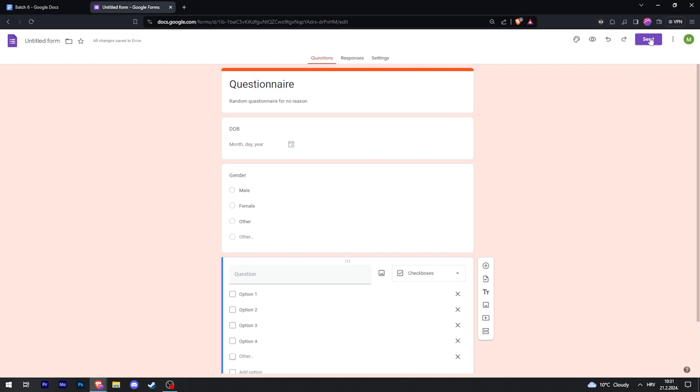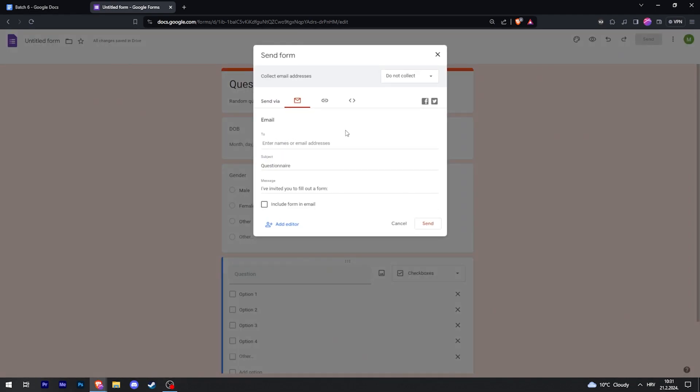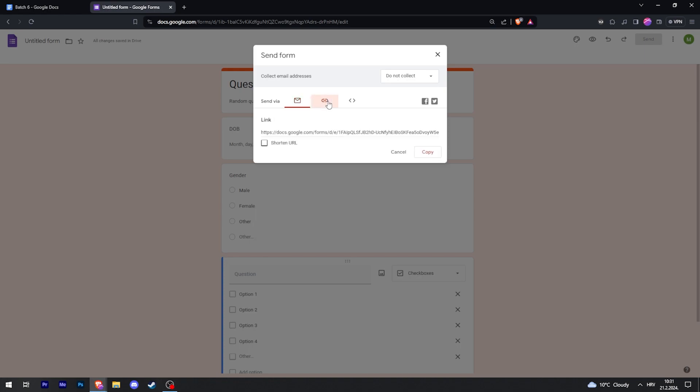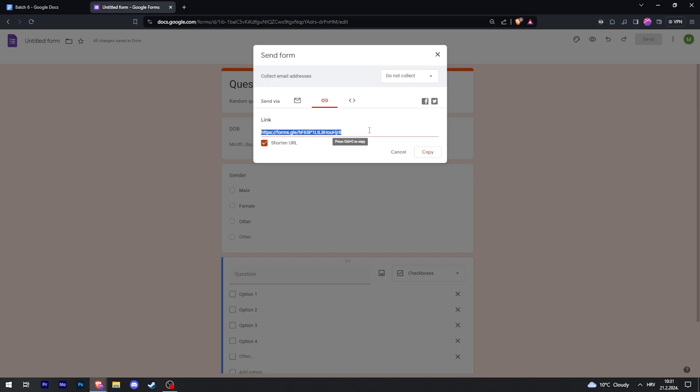And then when you're done you can just click Send and this will pop up where either you can send this directly to somebody's email by typing their email right here, or click here to get a link to it. And you can also click Shorten URL so the URL is a bit more appealing and then just copy.